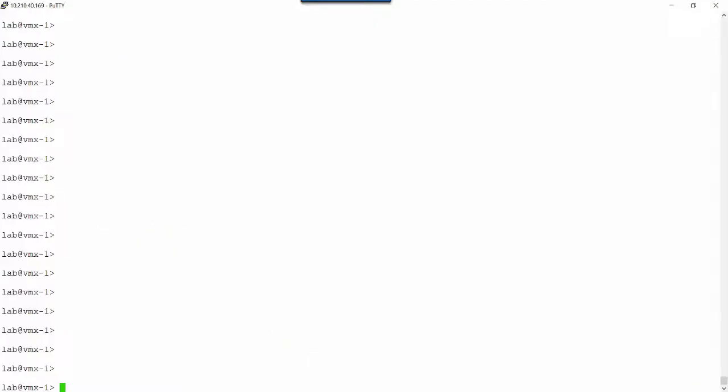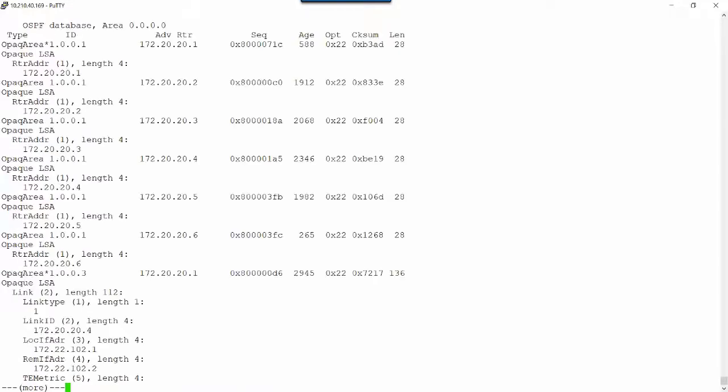Here's our VMX1 node with a Secure Shell connection. I'm going to run a simple show OSPF database, and I want to filter for the opaque area LSAs. Remember, we need a detail or extensive switch at the end of that.